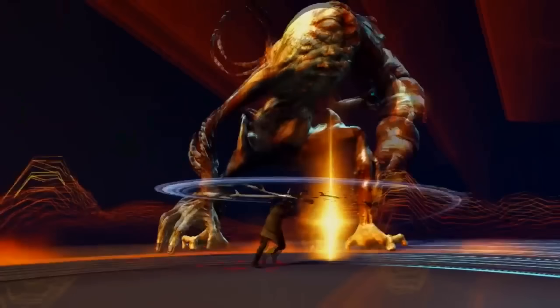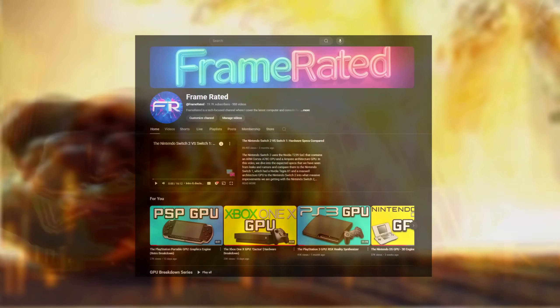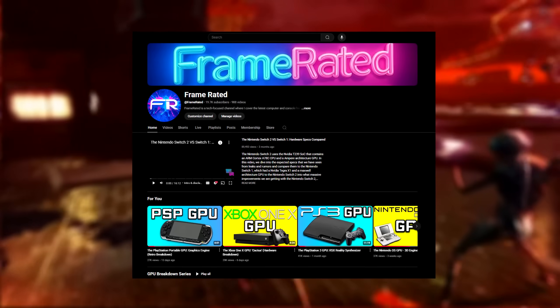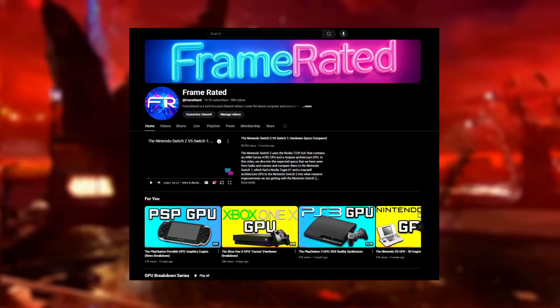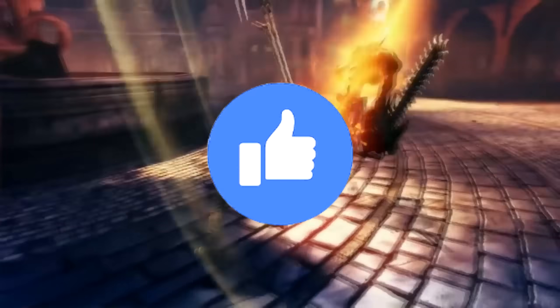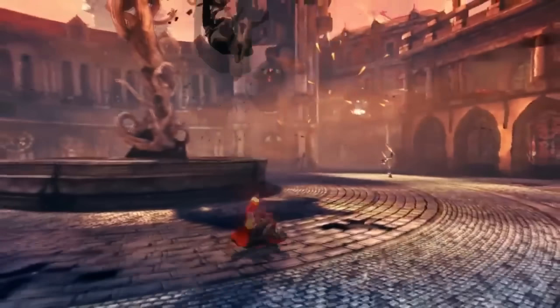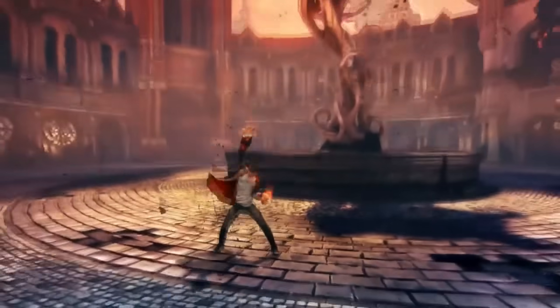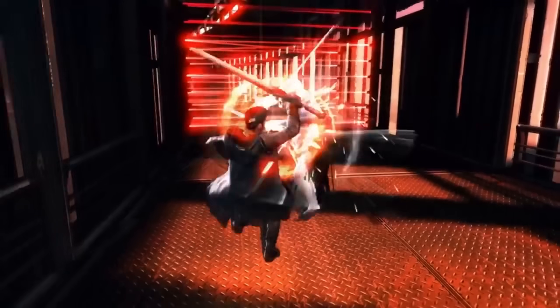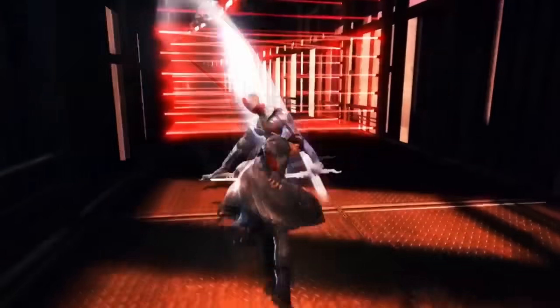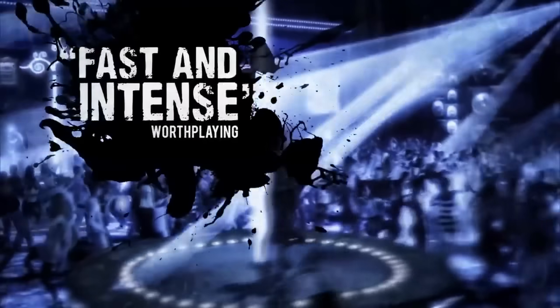But before we begin, if you're new to the channel, consider subscribing — that way you'll catch my weekly uploads. And if you like this video at all, make sure to annihilate the like button, that way YouTube will actually share it to other people who enjoy it as well. Now let's just dive right into the content and set some context with how the Cell CPU was made.